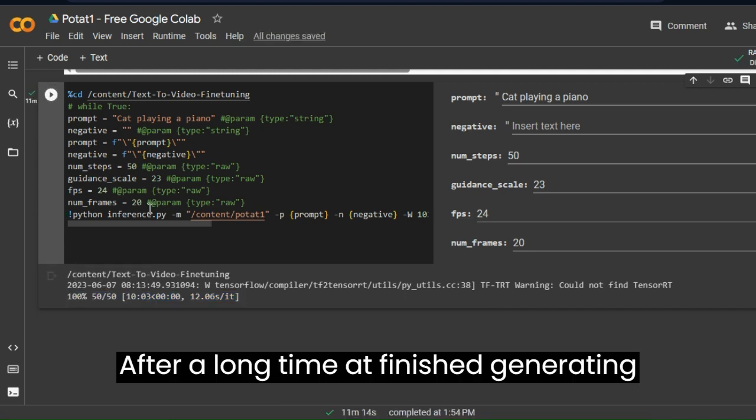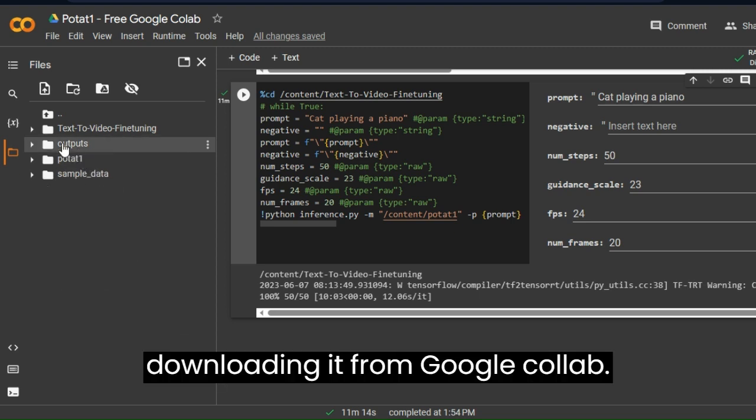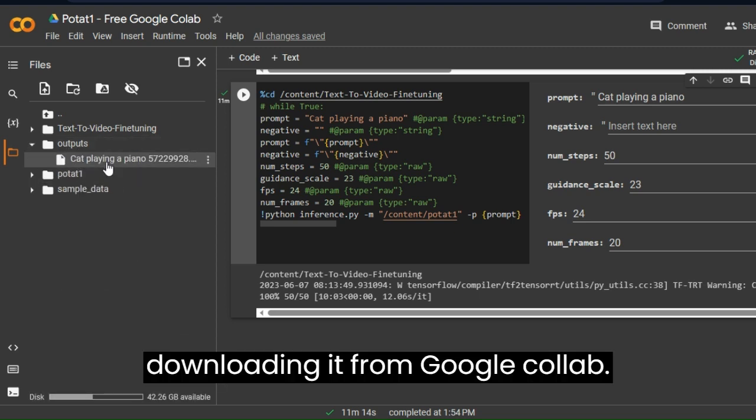After a long time it finished generating our video, you can preview it by downloading it from Google Colab.